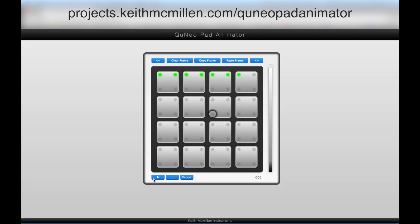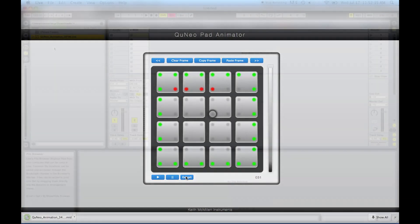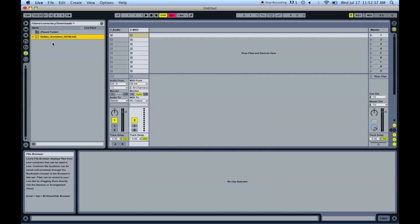When you're happy with your animation, download it as a MIDI file using the export button in the bottom left. The download may take a moment to begin, so please be patient. You can import your animation into any DAW that supports MIDI files, such as Logic or Live.